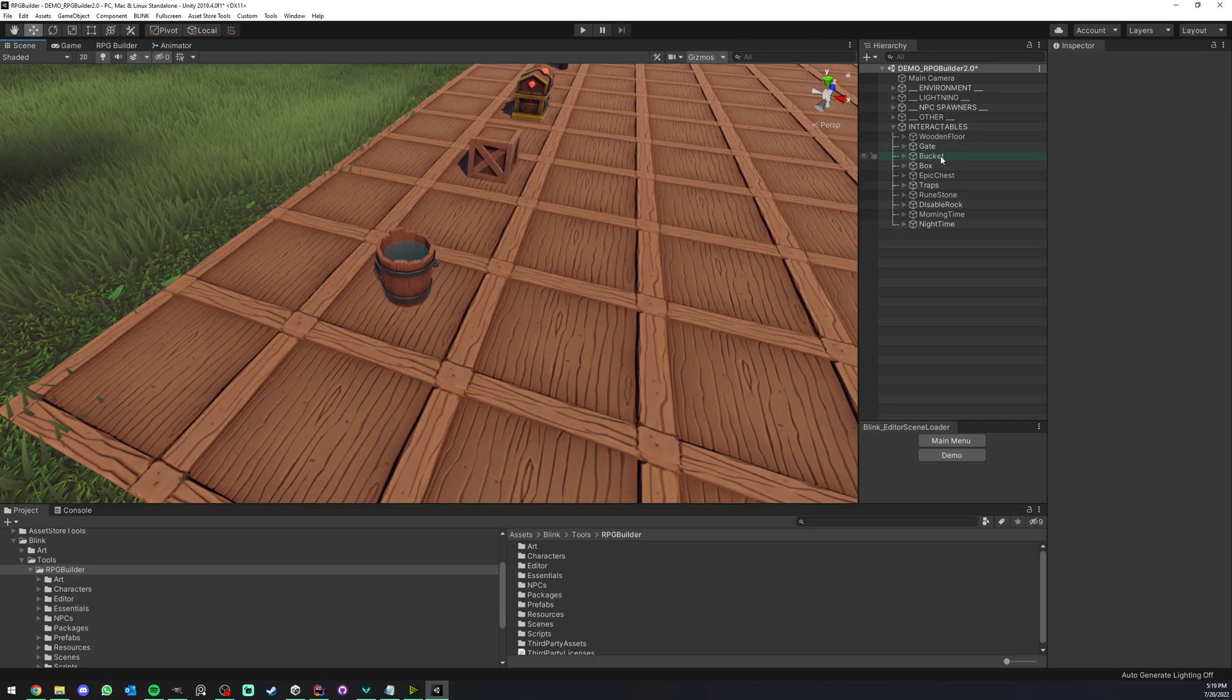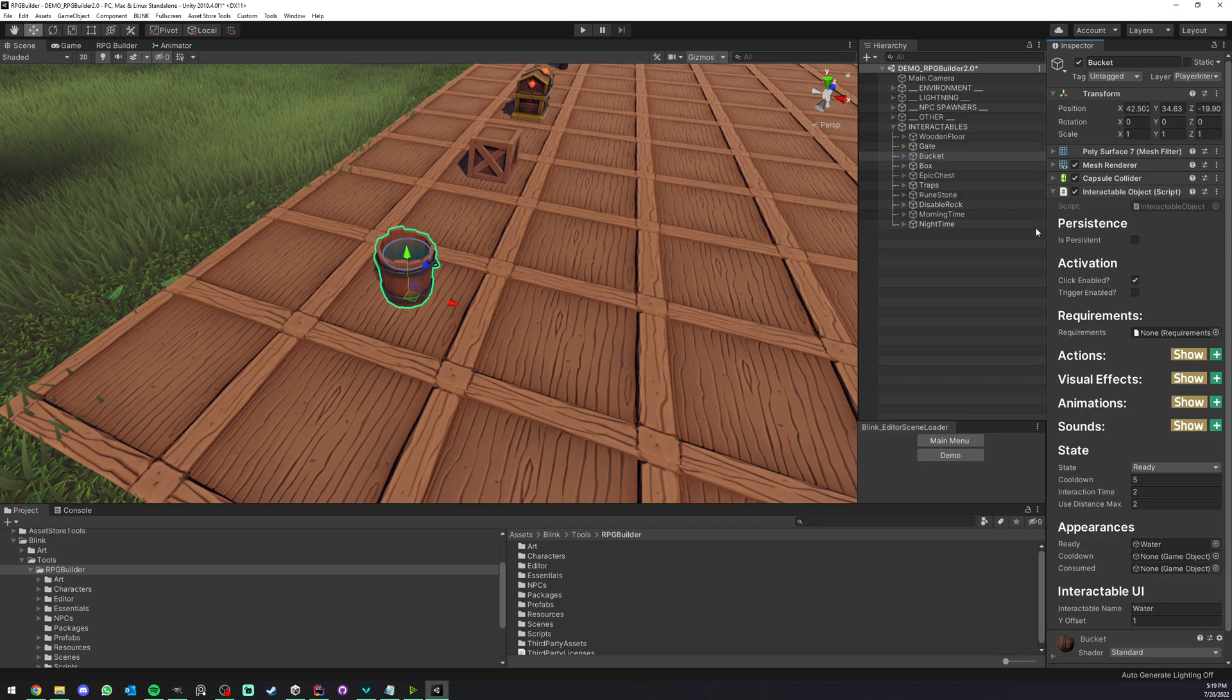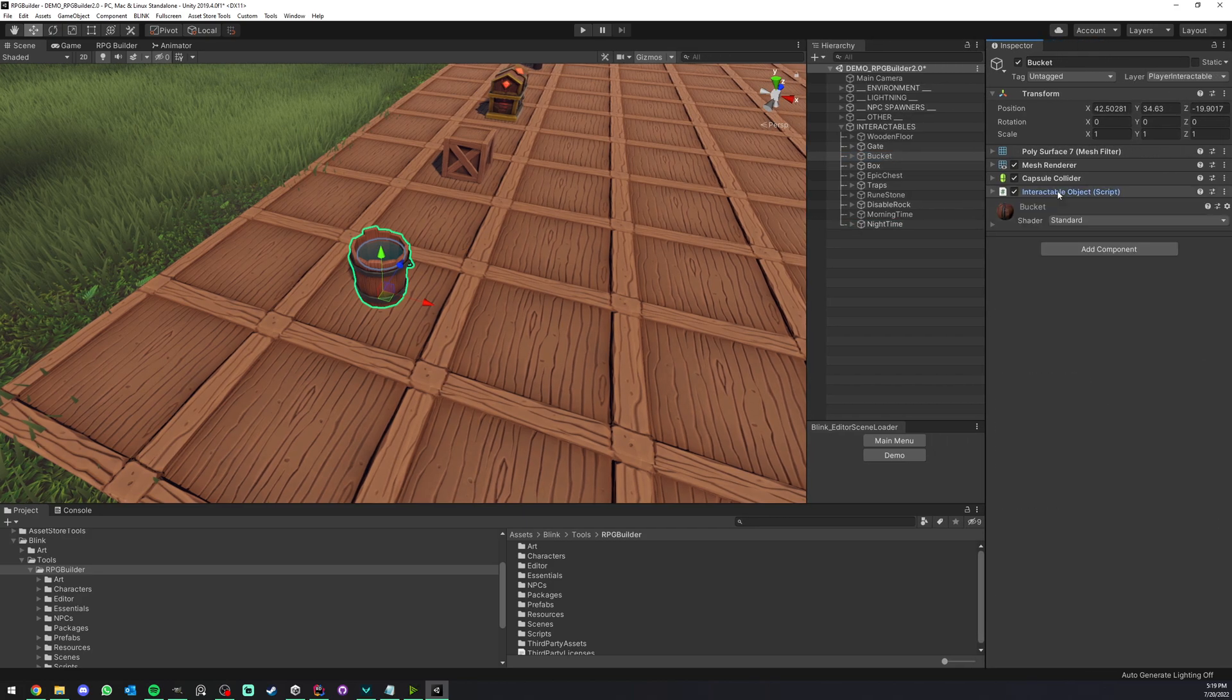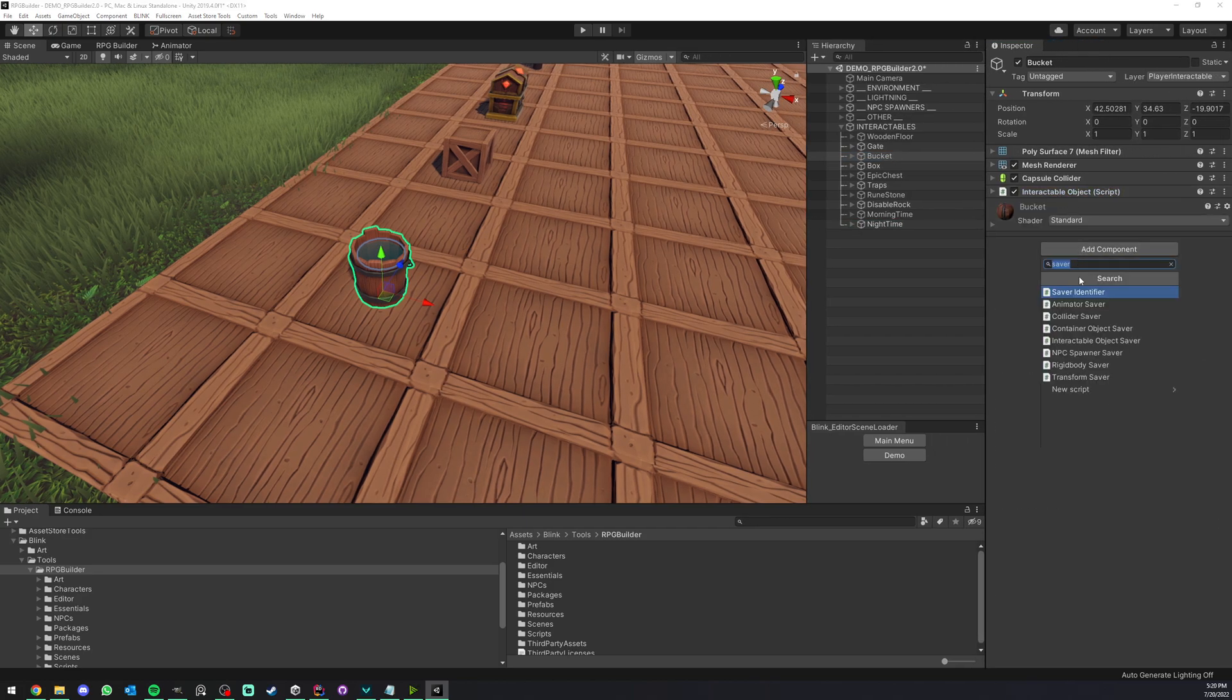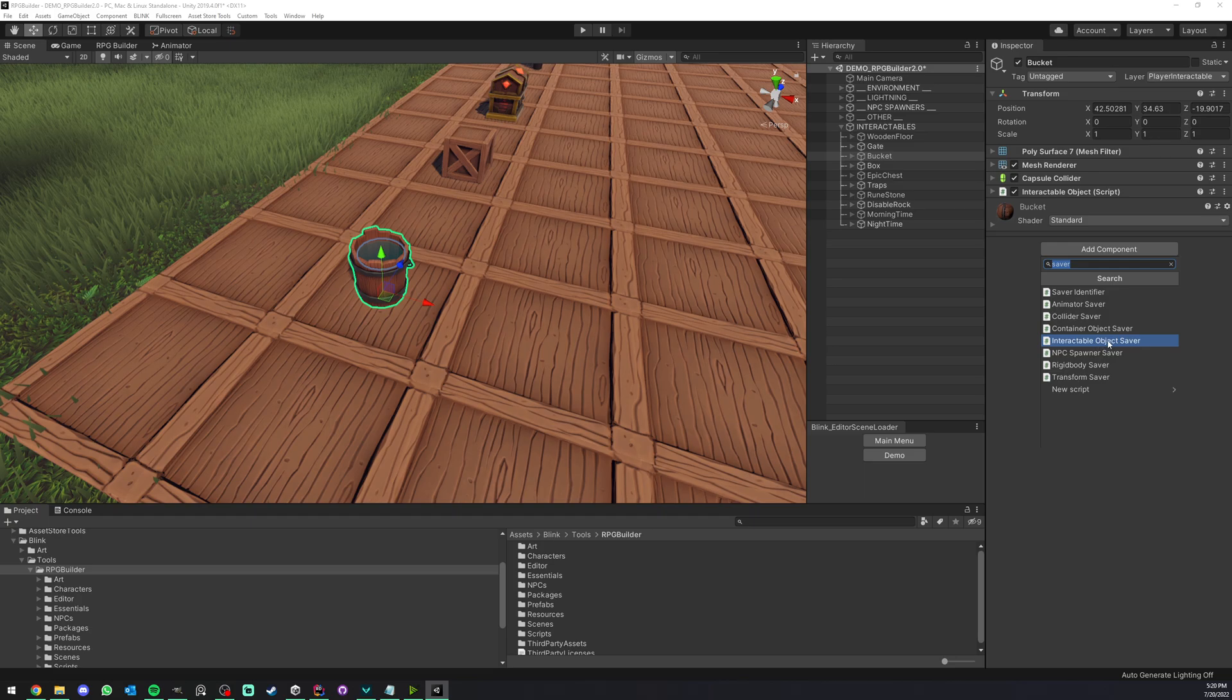So let's set this up. We're going to do this on this bucket. The first step is to add the interactable object saver component here, and here we are shown with this new component that we added.